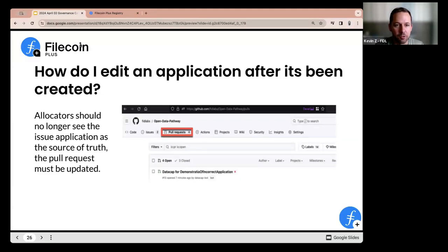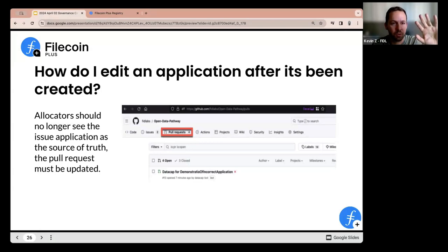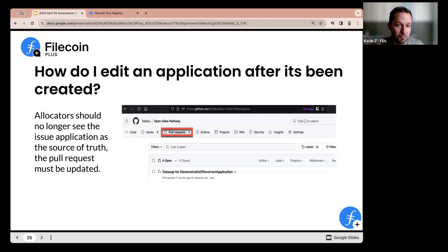How do you edit an application after it's been created? This is very important. For those from LDN days, either as a notary or client, you would open an application as a new issue and within that issue template you could edit information — like if you typed in the wrong information about the data set or needed to edit the weekly allocation amount. This process has changed. For those going into issues and editing, it is possible to edit but it doesn't change anything in terms of allocations.